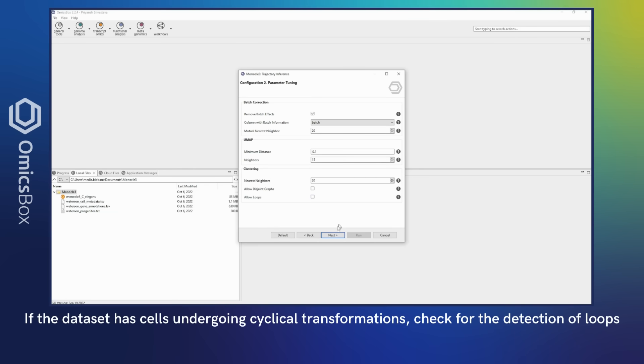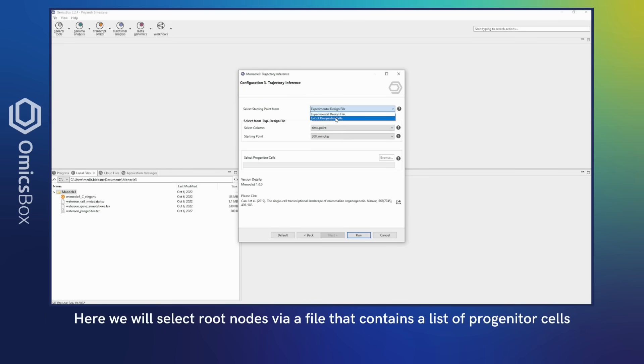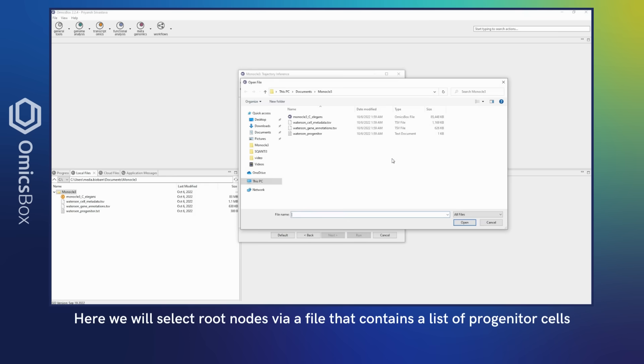If the dataset has cells undergoing cyclical transformations, check for the detection of loops. For instance, root nodes can be provided based on experimental information or via progenitor cells. Here, we will select root nodes via a file that contains a list of progenitor cells.